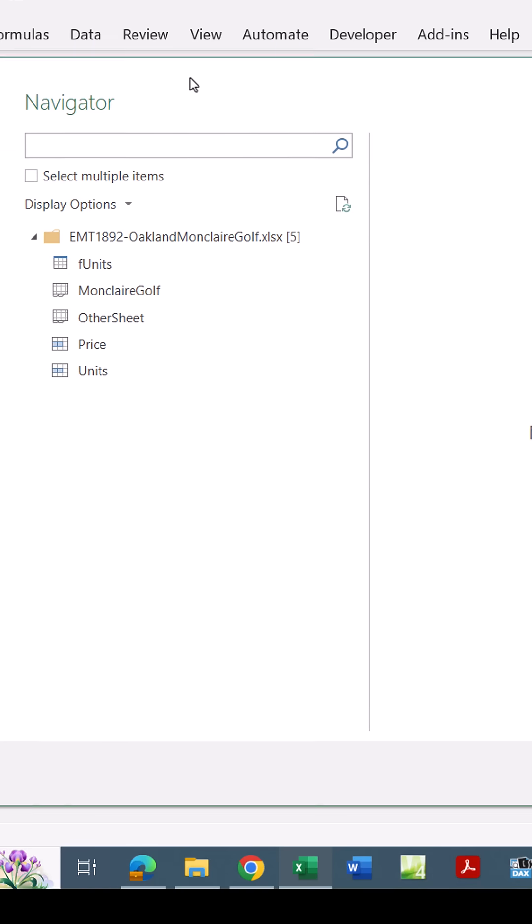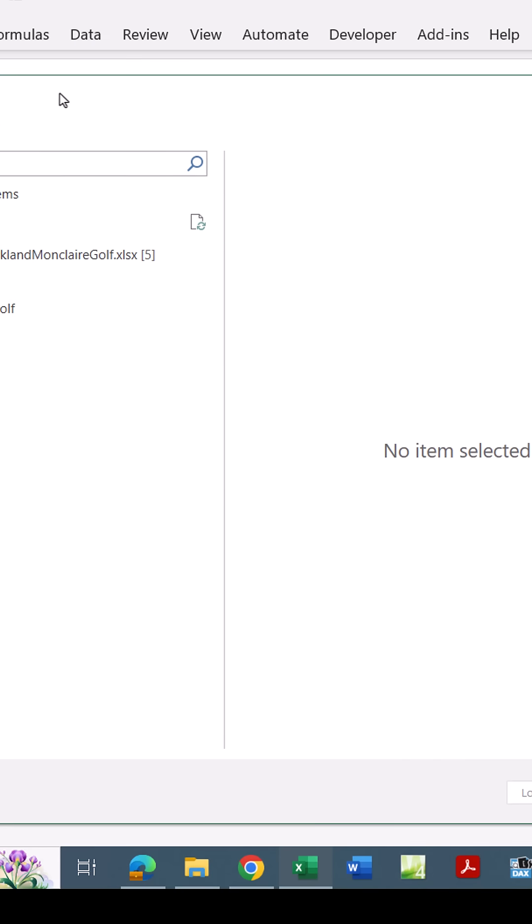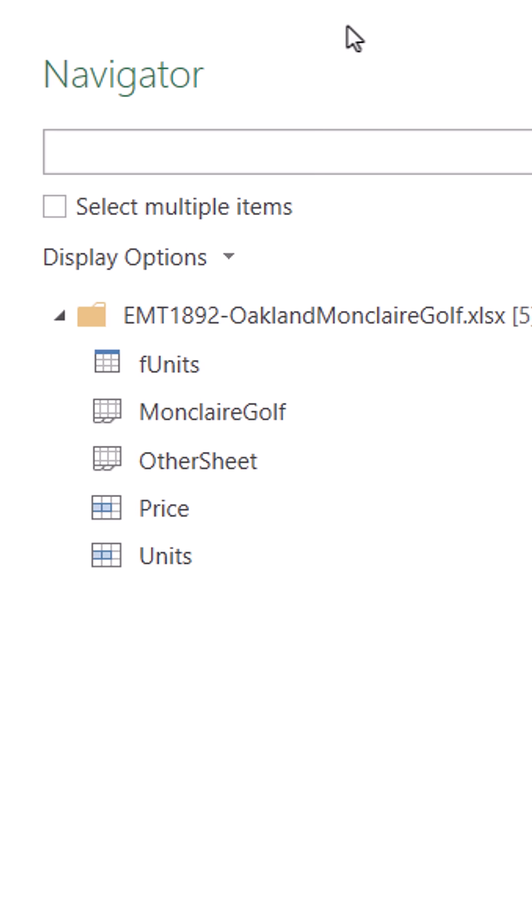Now Power Query is polite. It knows this is not a CSV file. An Excel file can have many different objects. There are some defined names.